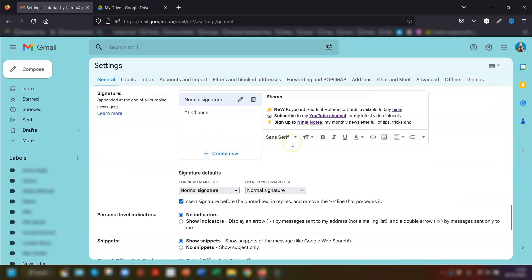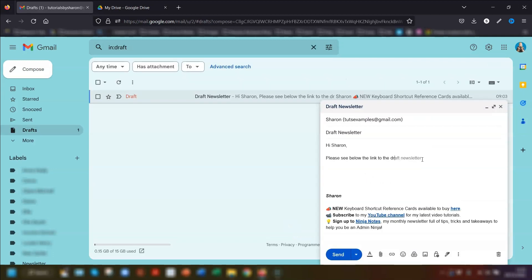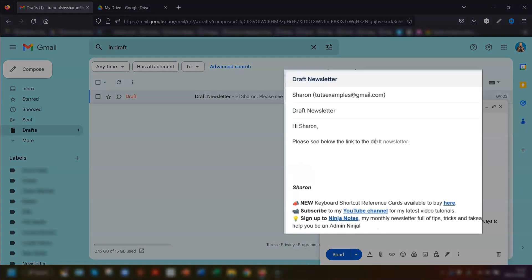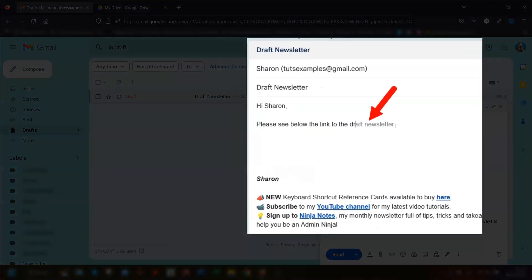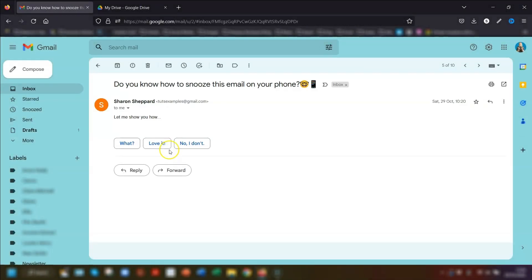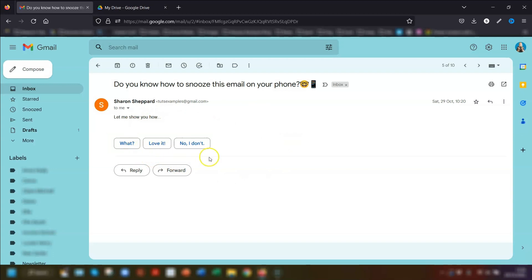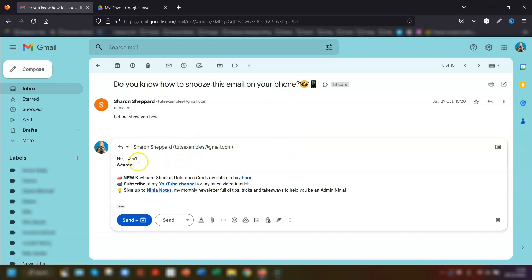Remember to scroll down to the end of the page and click save changes once you've made your choices. The next time you type an email, keep an eye out on what happens as you type. Google will suggest your next words as you type, and because you've switched on Personalization it will suggest words in your own writing style. Press the Tab key to accept suggestions. When you click to reply to an email, you'll see a couple of suggested answers at the bottom — just click on one to insert it into your reply.